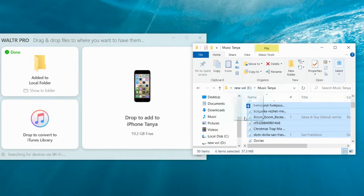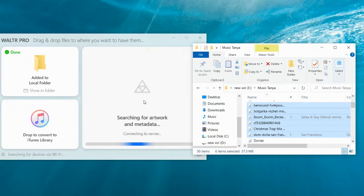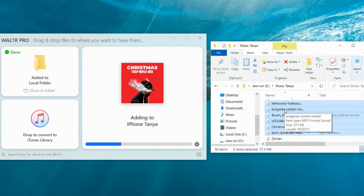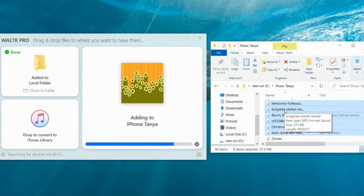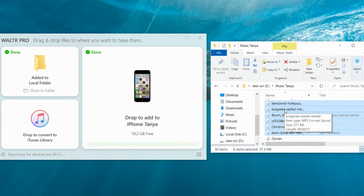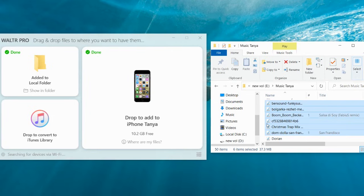Step 3: Drag and drop a music file into Walter Pro. To easily add music to iPod, drag and drop either single song files or entire song folders into Walter Pro and it will add music from computer to iPod Classic. That's it. You just learned how to put music on iPod Classic without iTunes. Copy music to iPod in entire folders and update your iPod device with the latest music.